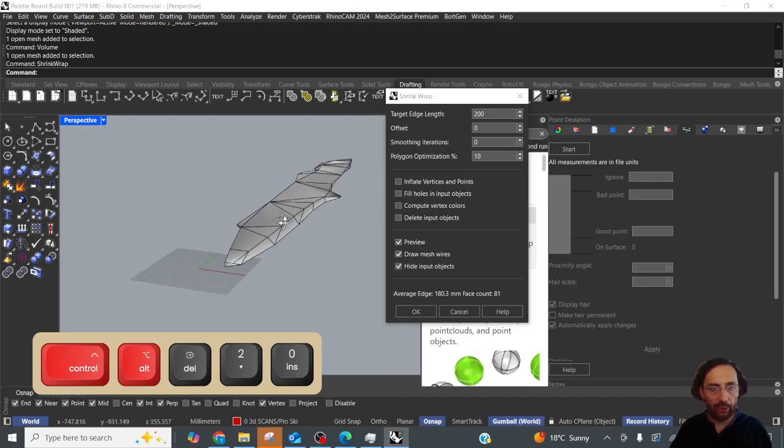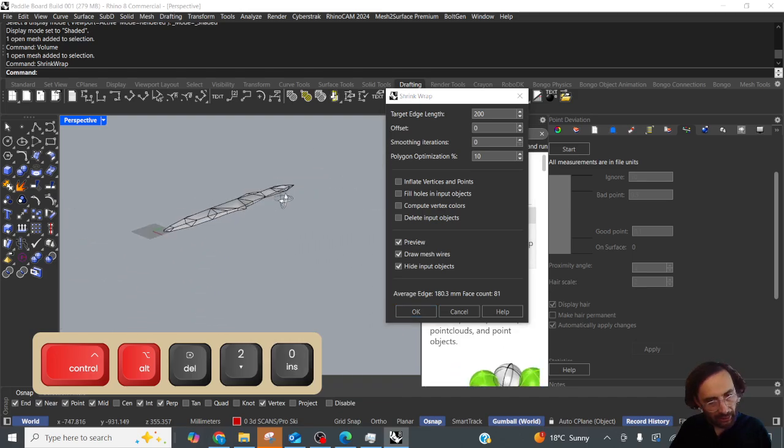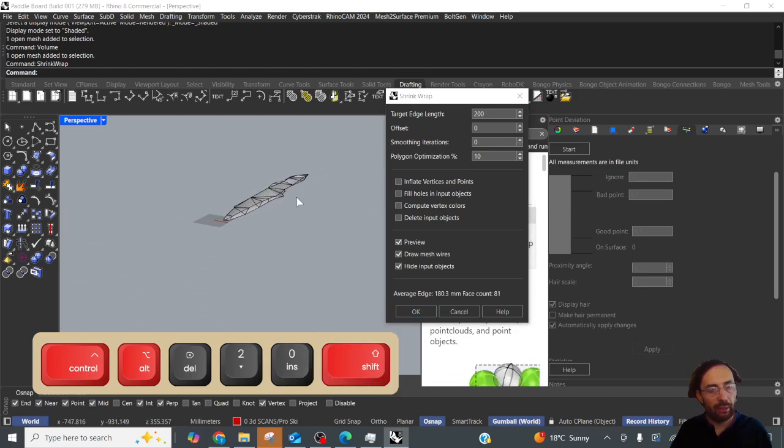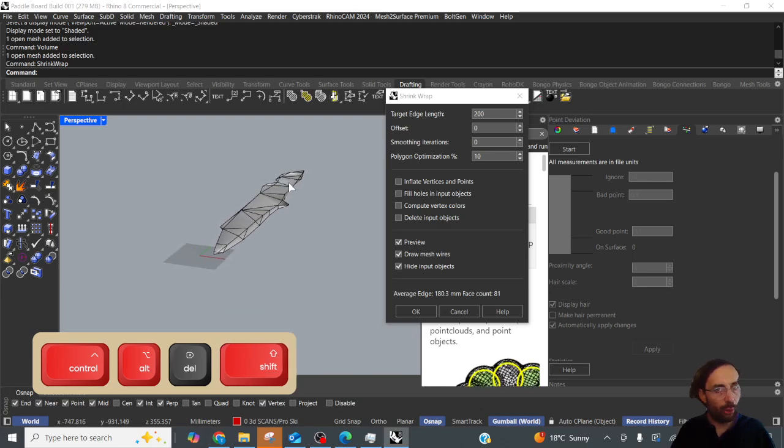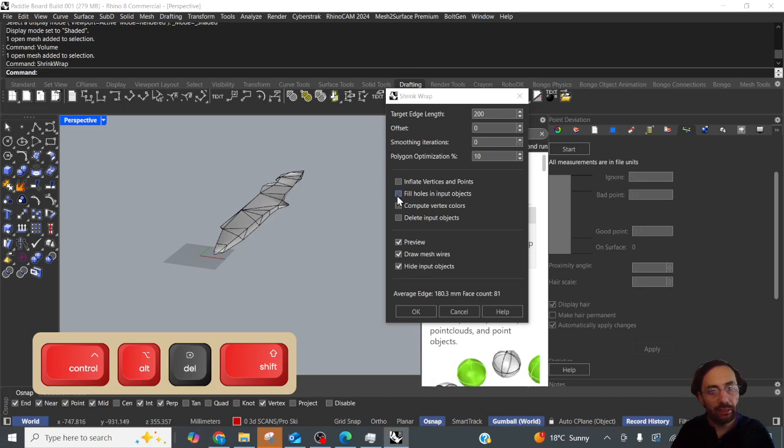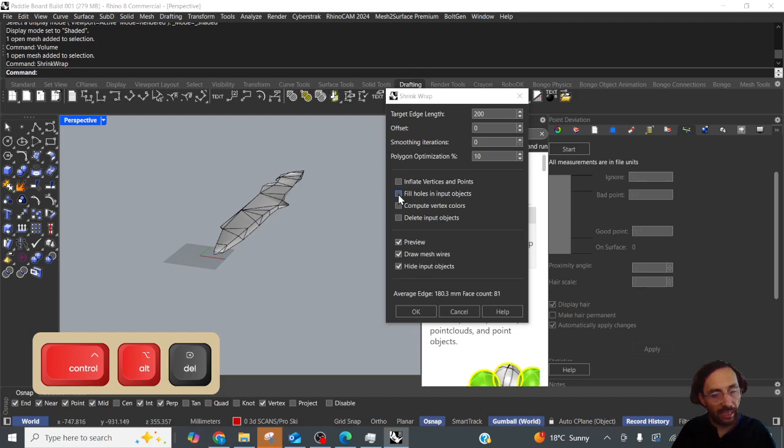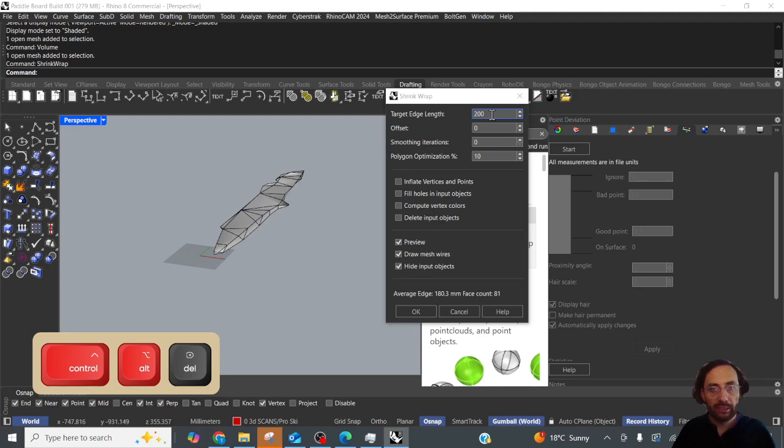Preview hide objects. Okay that's good we've got something. That means that shrinkwrap accepts the input object even though it's full of holes because sometimes it doesn't. And you'll notice I've unchecked fill holes in input object because that can lead to errors with an object that has a lot of holes in it.